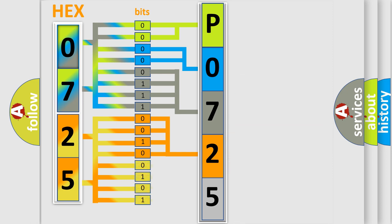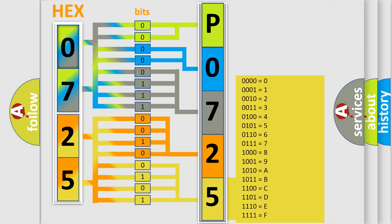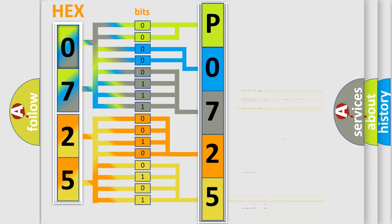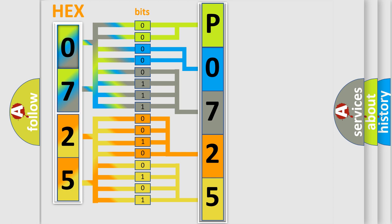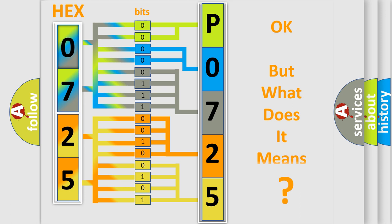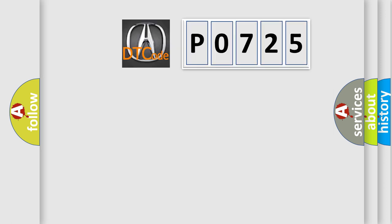A single byte conceals 256 possible combinations. We now know in what way the diagnostic tool translates the received information into a more comprehensible format.